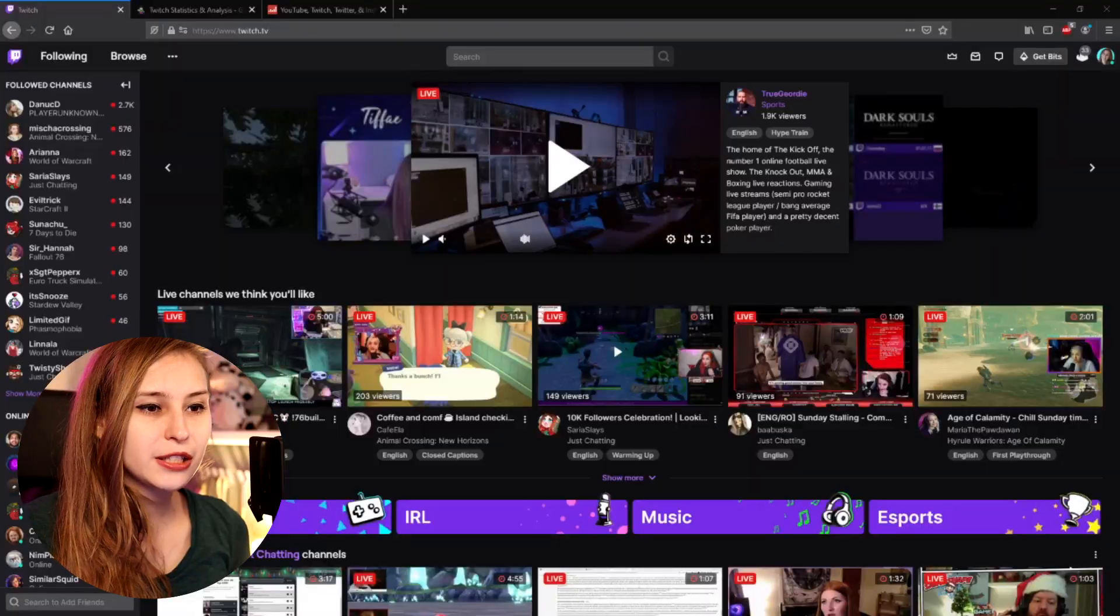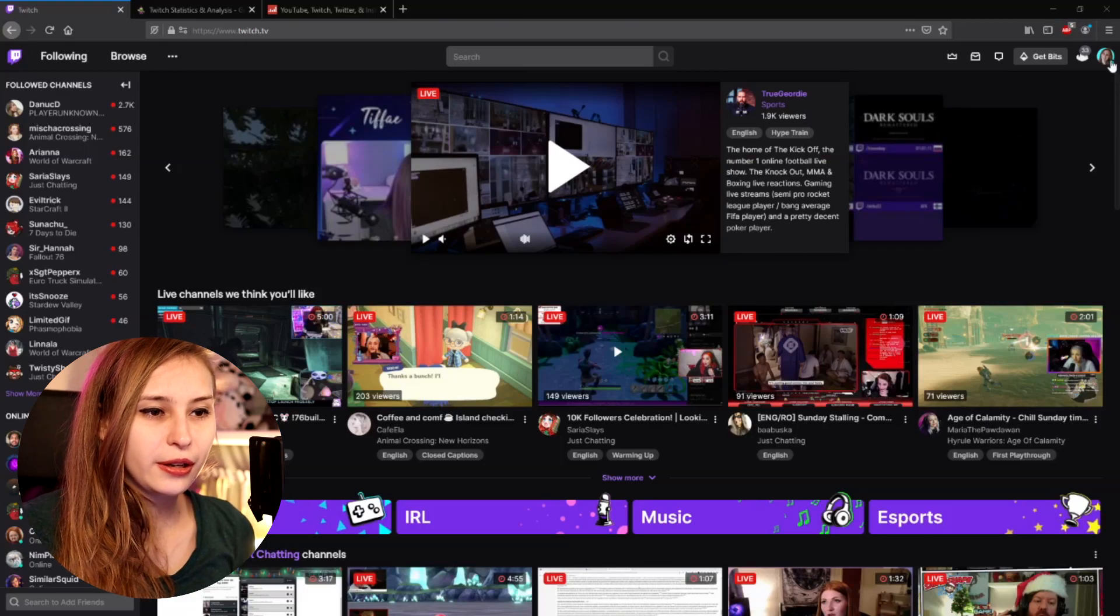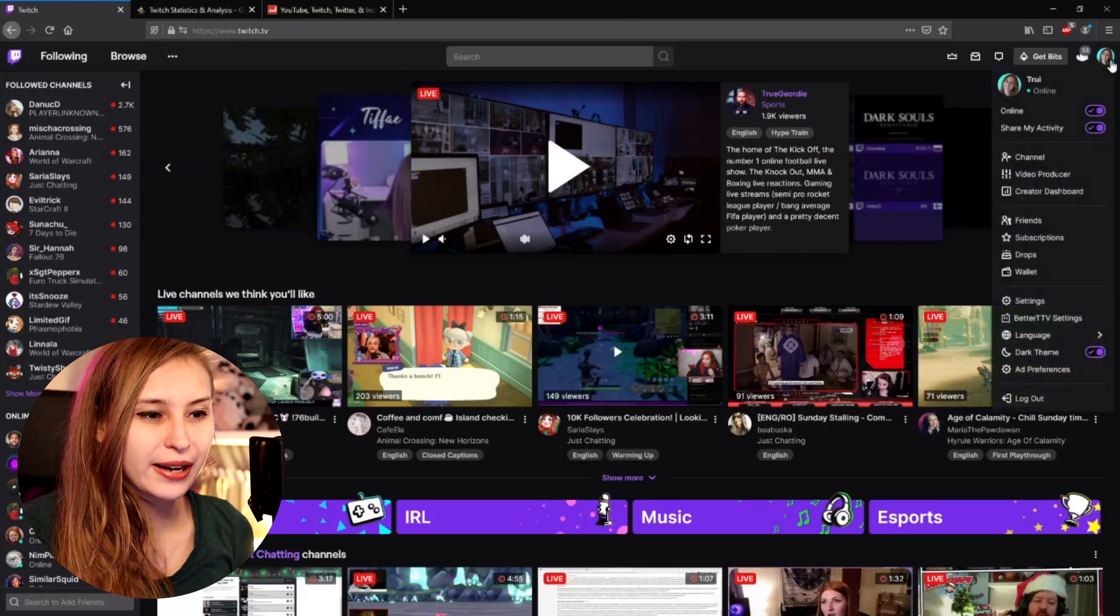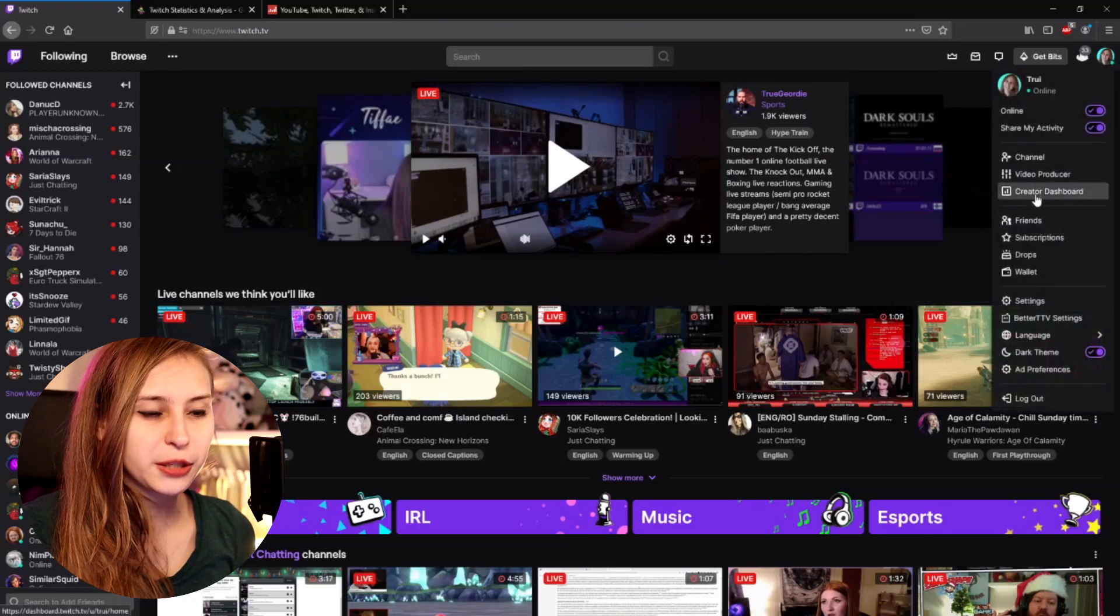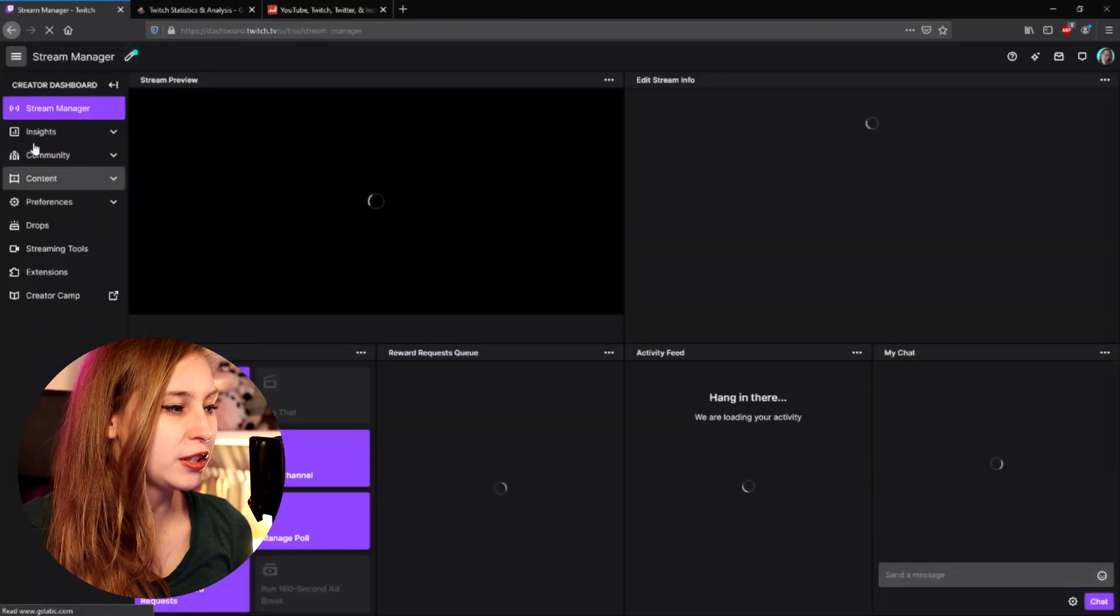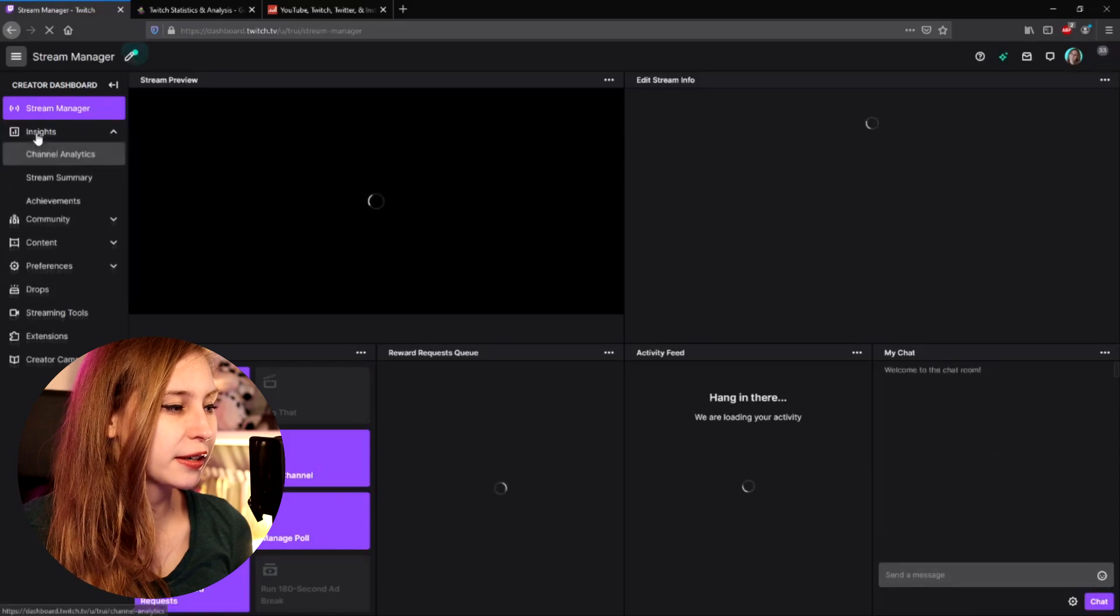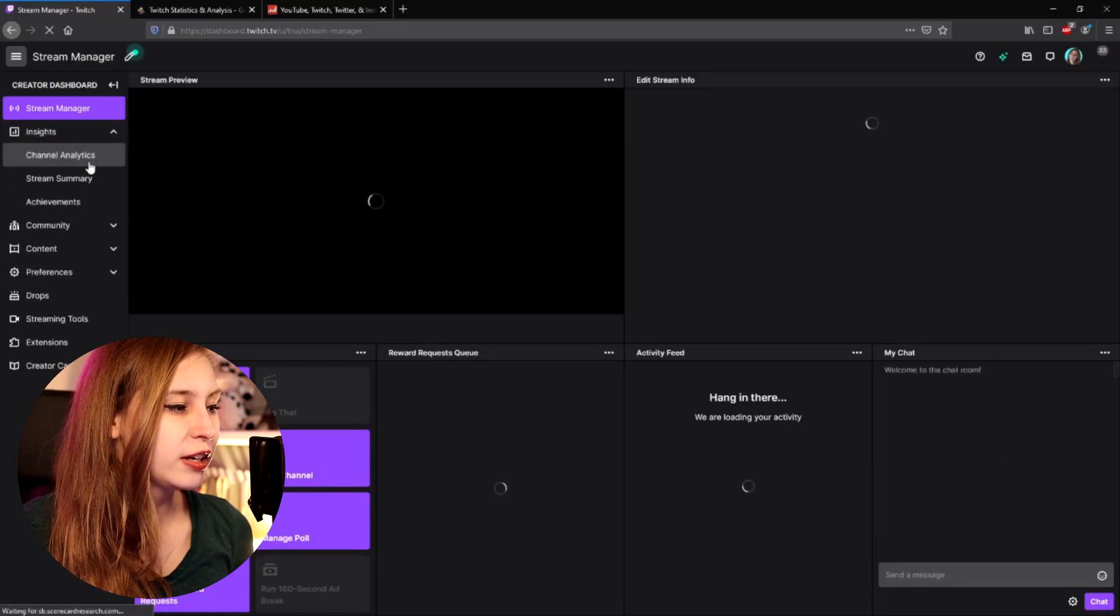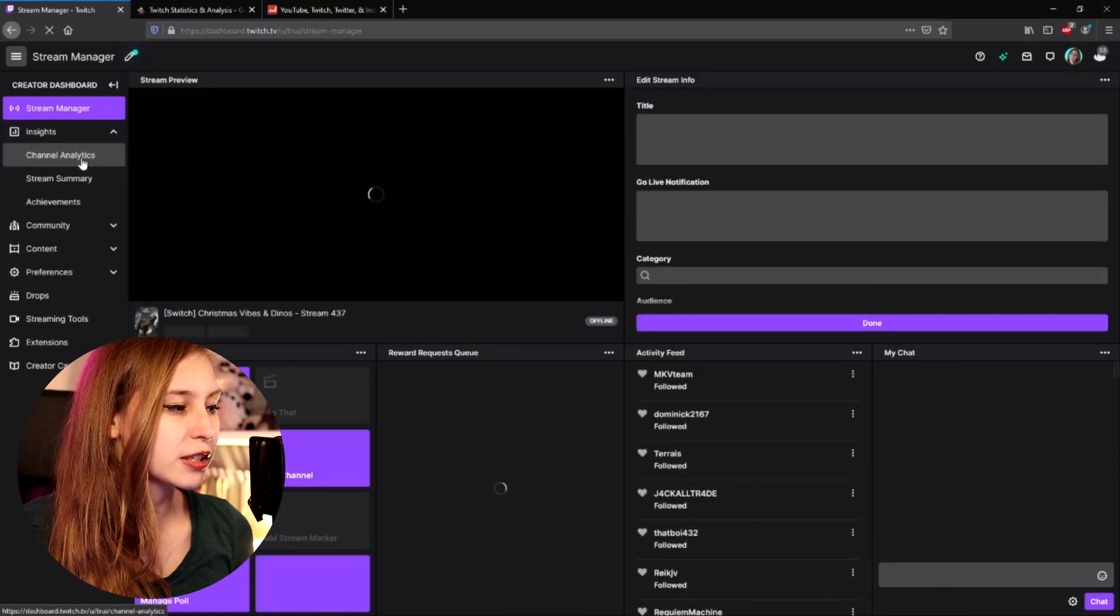So the first way of finding your Twitch stats is on your creator dashboard. This is for streamers only, so for your own stream only. Later on, we're going to take a look at how you can find stats even if it's not your own stream. So let's go here in the top and click on creator dashboard. Then here on the left, we see insights. Click on that and then channel analytics.